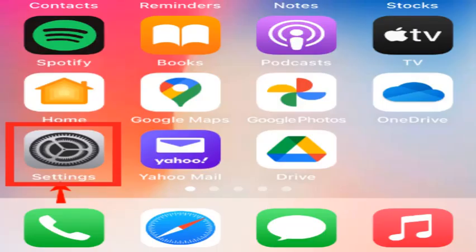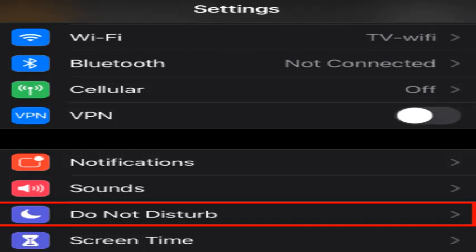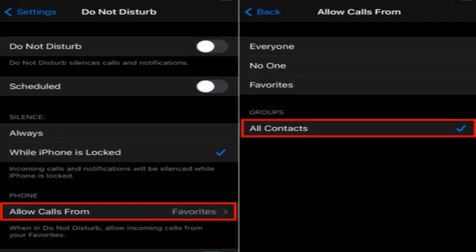Another way you can block calls from unknown callers is to use the Do Not Disturb feature on your iPhone. This is relatively simple to set up. For the first step, unlock your iPhone and click on the Settings icon. Scroll through the menu and tap on Do Not Disturb. Then tap on Allow Calls From and choose the All Contacts option.